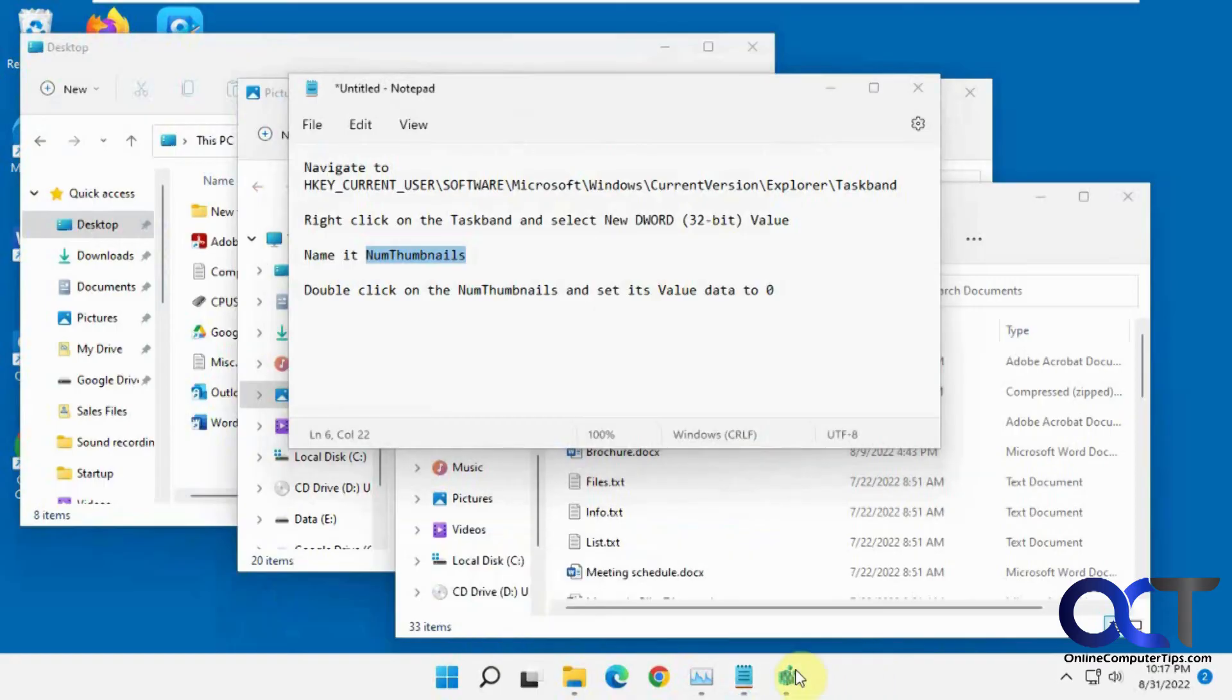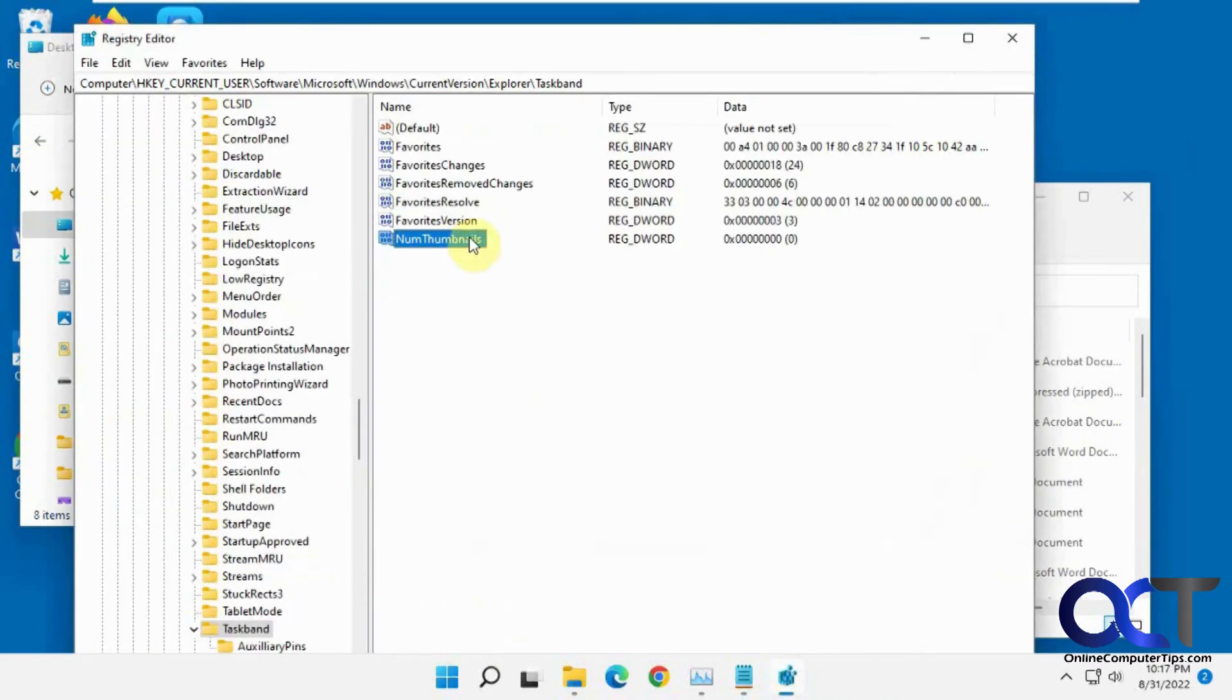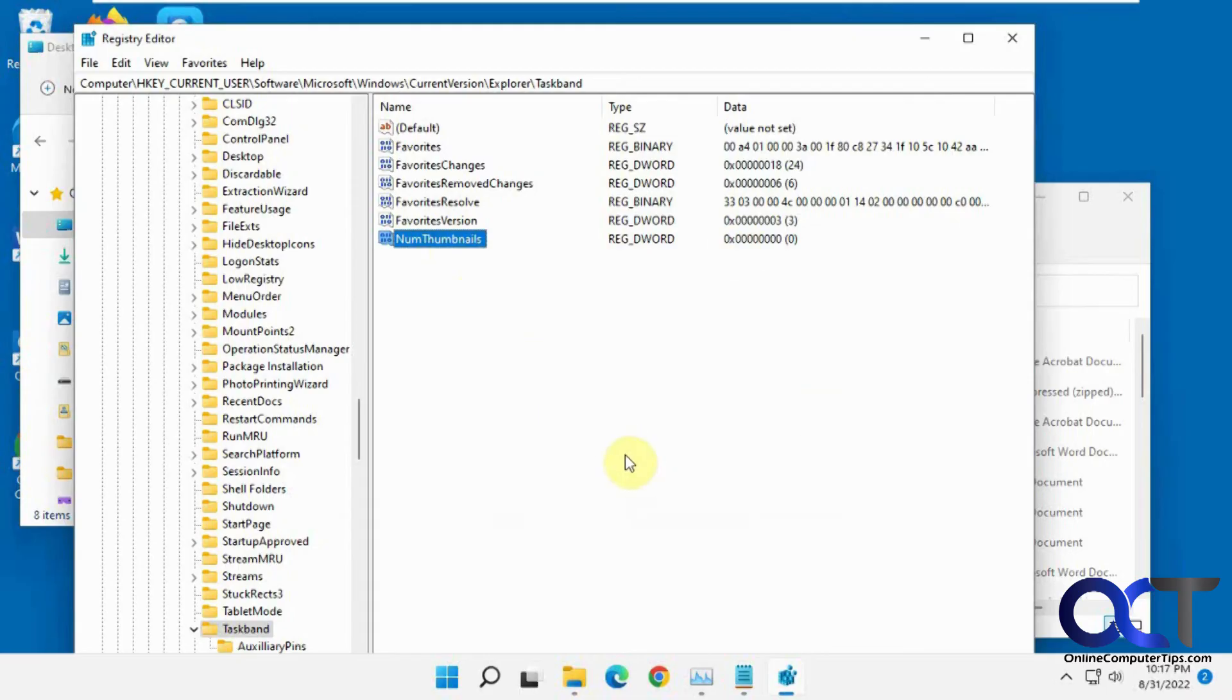And then of course if you don't want it you just have to go back here, delete this value right here, and then restart Windows Explorer again or the computer and you'll be back to normal.